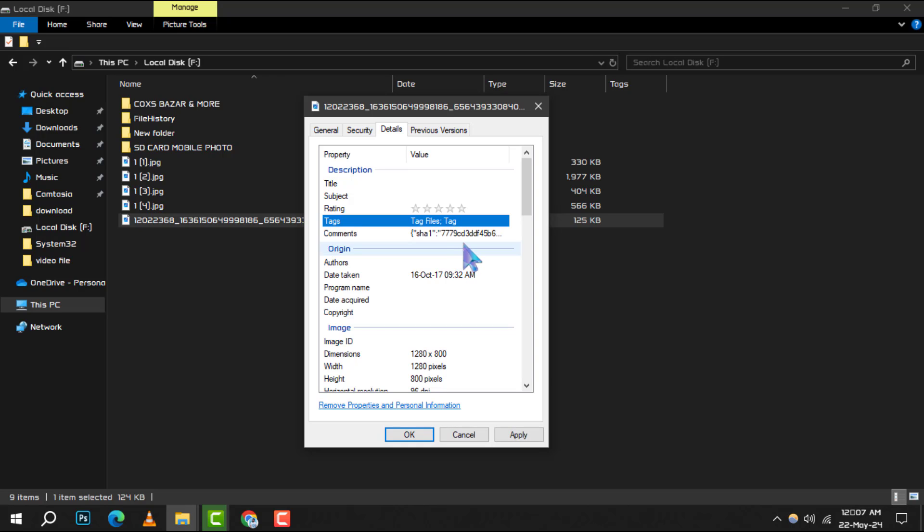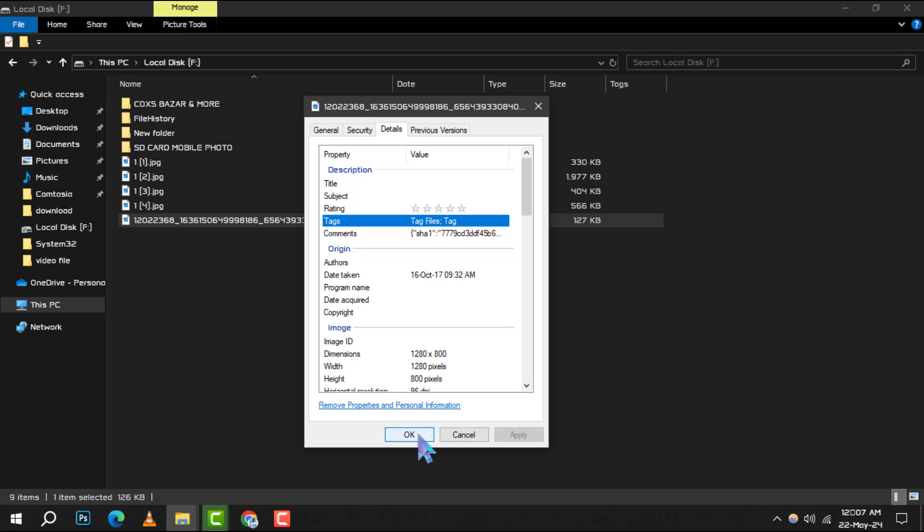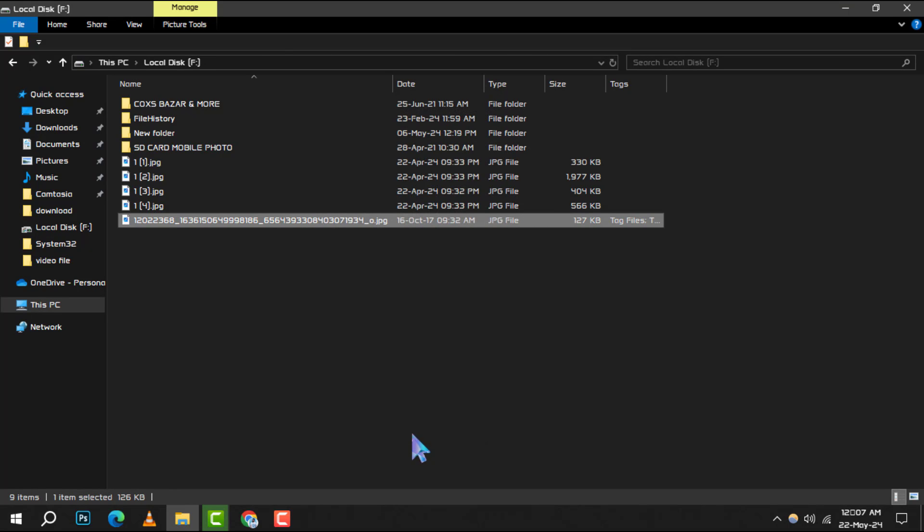Step 7. Don't forget to click Apply. This will save the tags you've just added to the file. Finally, click OK to close the Properties window.